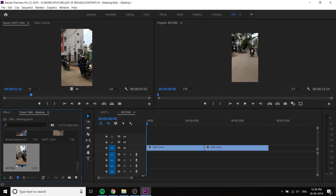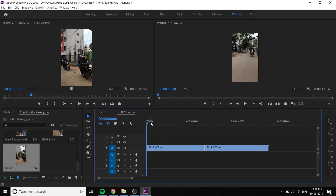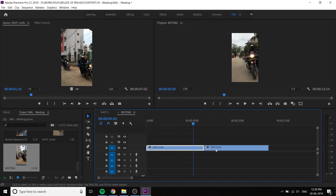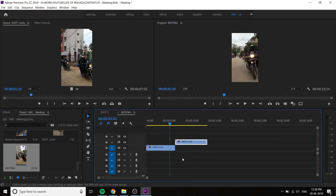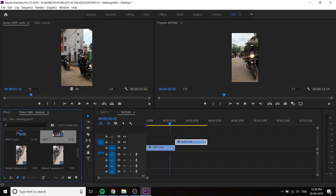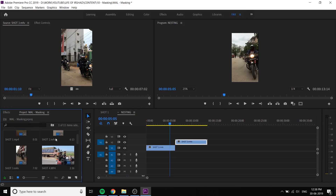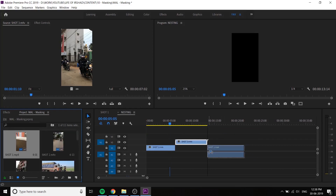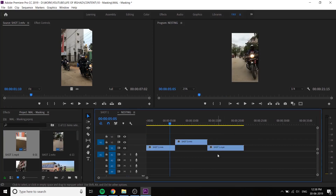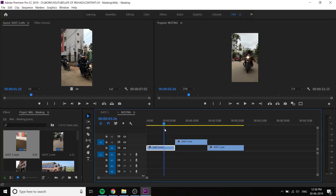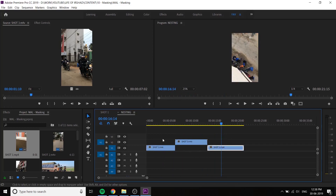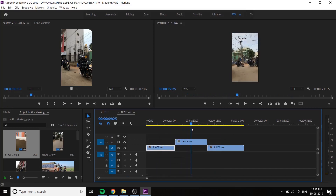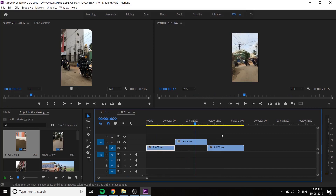This is the first shot. I will add this shot — 1, 2, 3. I will add the 3rd video. I will add the shot to 1.